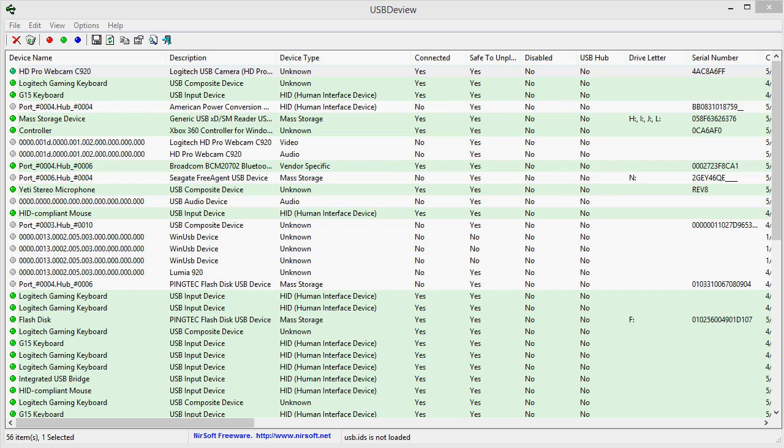A while back I started getting this sound that you heard. It's the USB device disconnect or the USB connect sound. So trying to find out what was going wrong with my system,